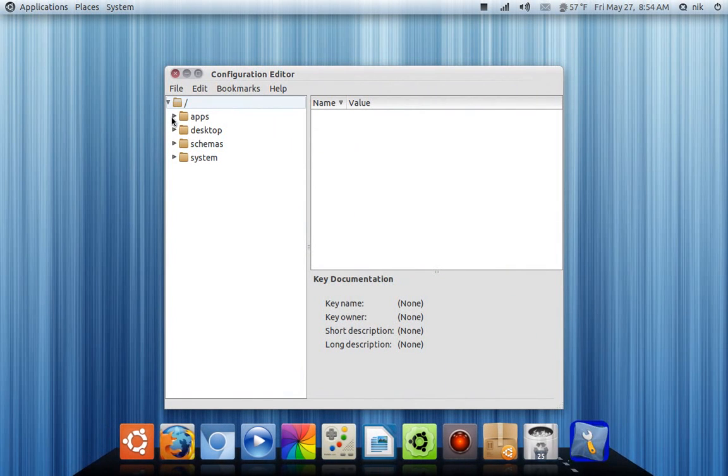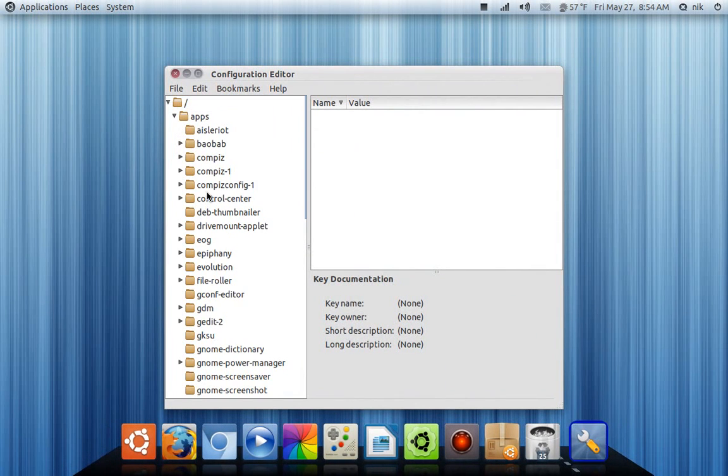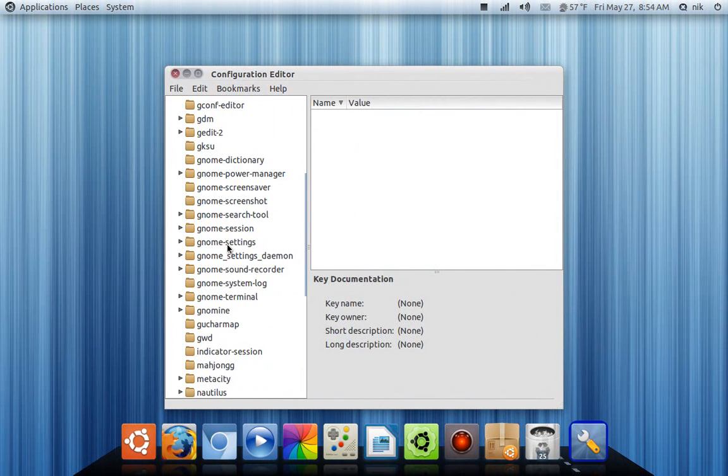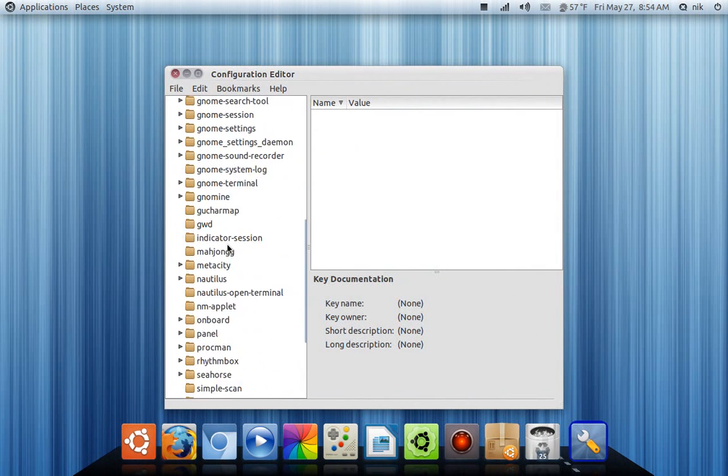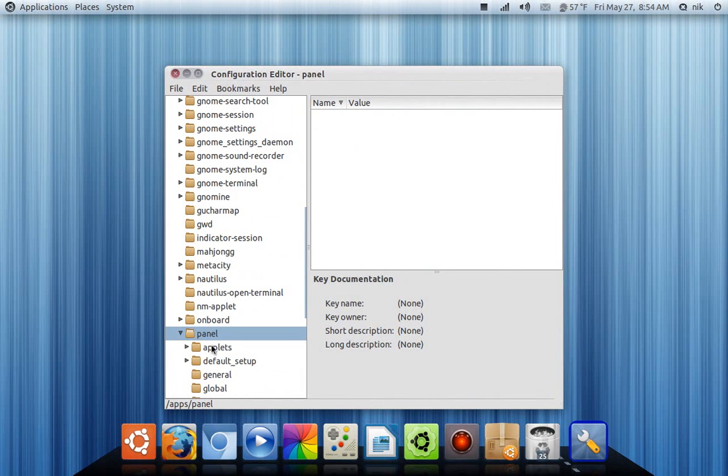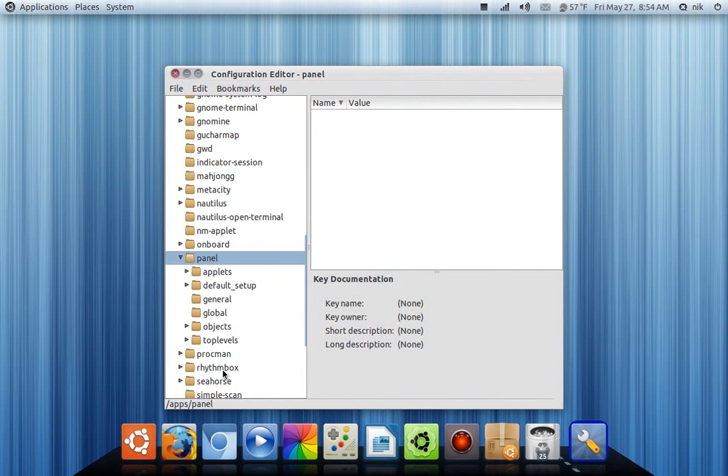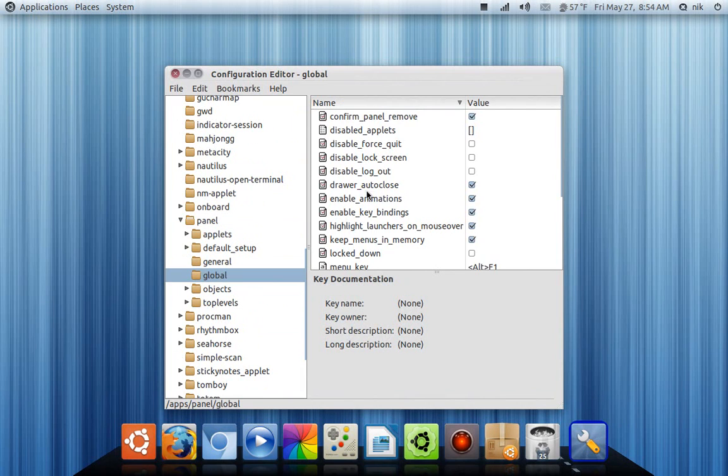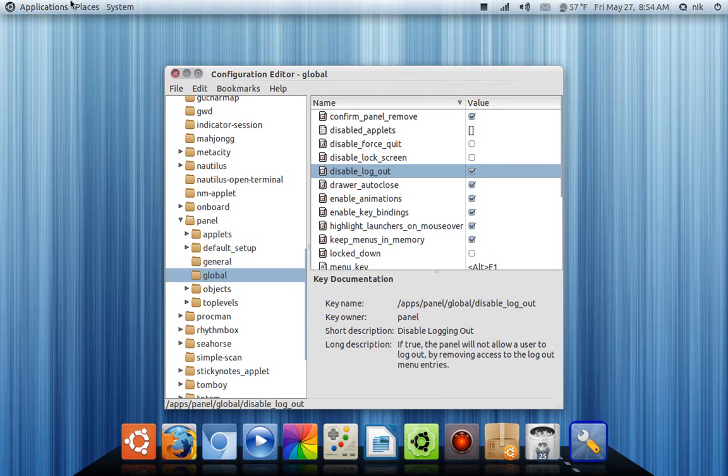Now go to apps, now go to panel, here it is. Go to global, right here. And where it says, let me find it for you, disable logout, click on that.